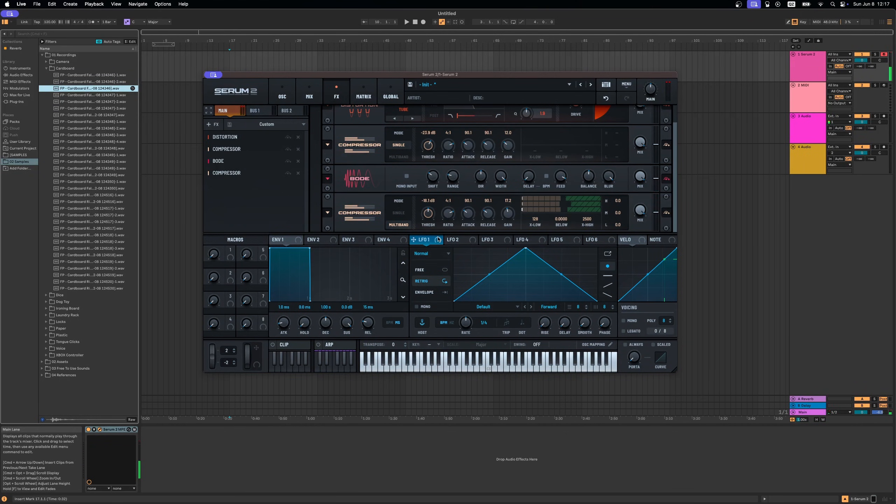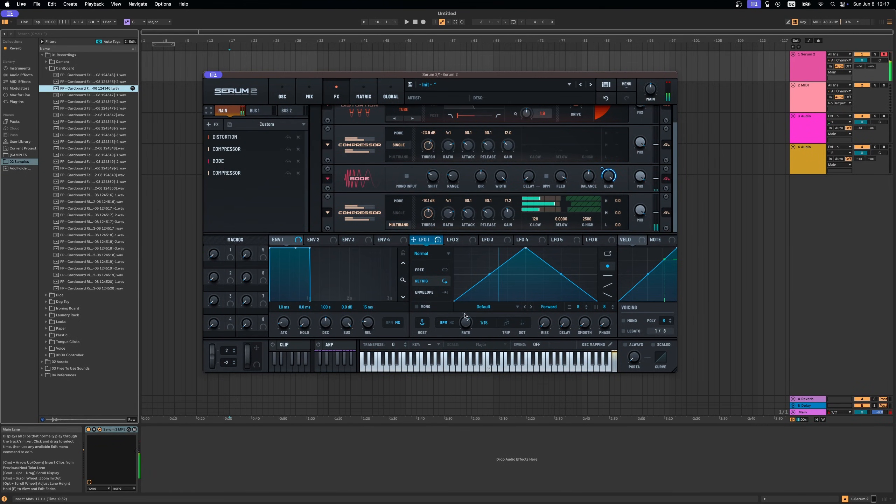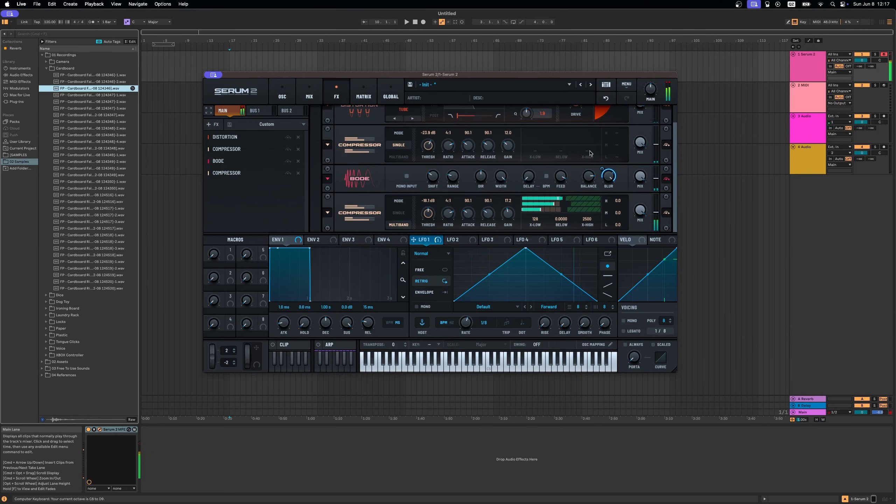And of course you can use any of the modulators to modulate stuff here.